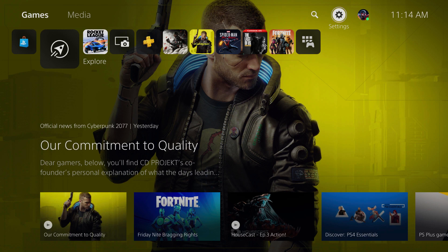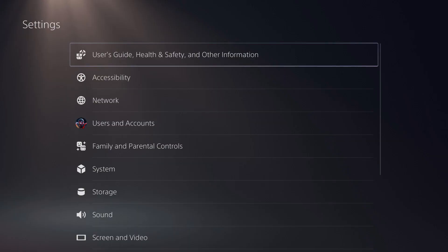Step 1. Navigate to the home screen on your PlayStation 5, and then click the Settings icon. You'll land on the Settings menu.